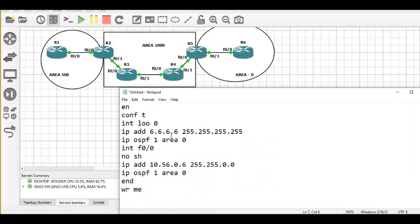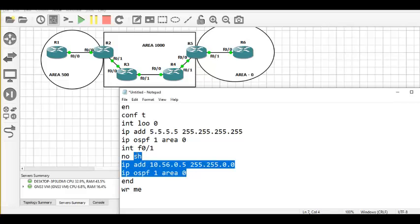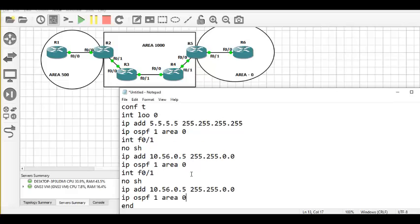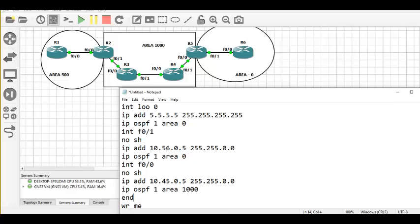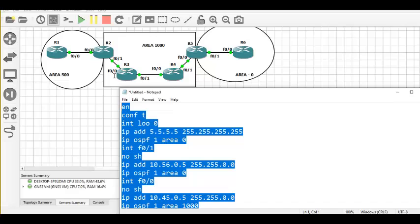Next is router 5. Loopback: 5.5.5.5 in area zero. Interface F0/1: 10.56.0.5, area zero. Interface F0/0: 10.45.x.x, area 1000. Pasting this on router 5.